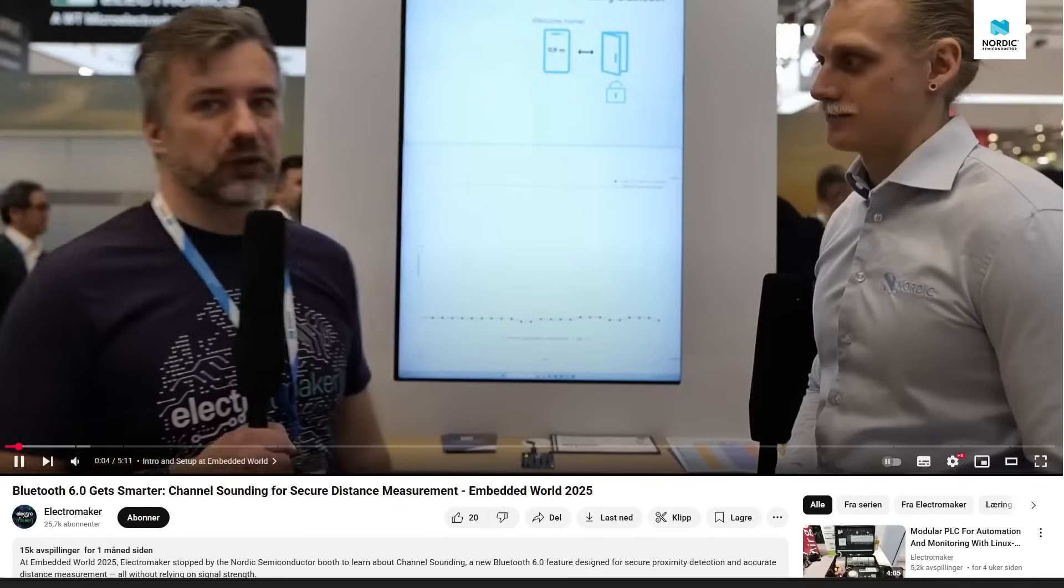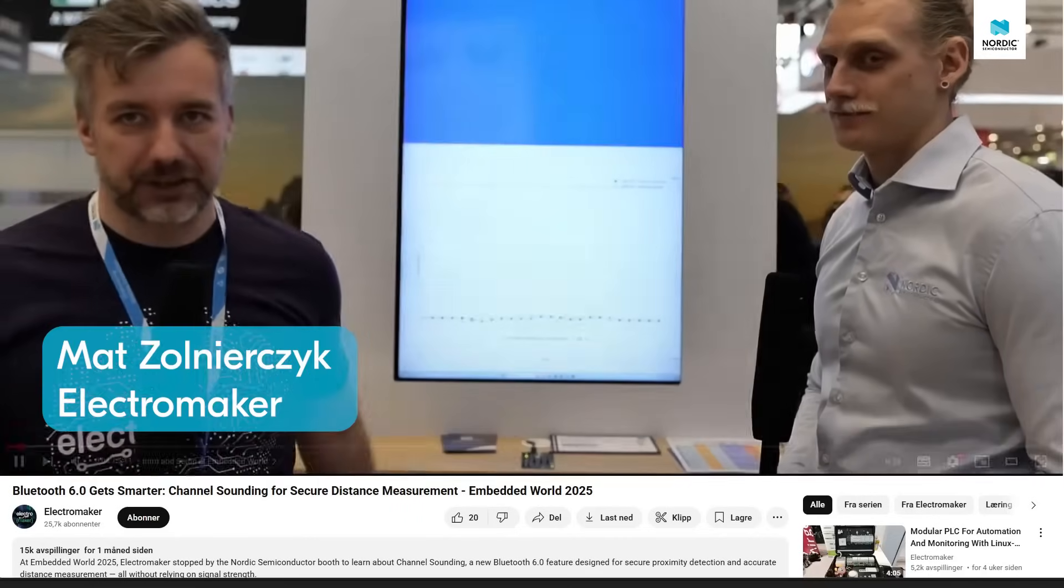Hey, it's Robin from Nordic. If you watched any content from Embedded World 2025, there's a good chance that you saw me talking to this guy or Matt about something called Bluetooth channel sounding. Today we'll have a closer look at the demo we're standing in front of in both of those videos.